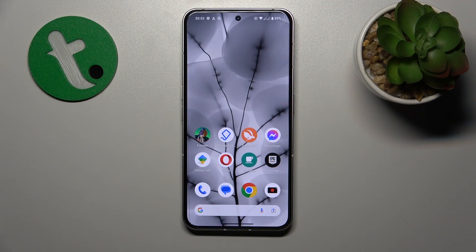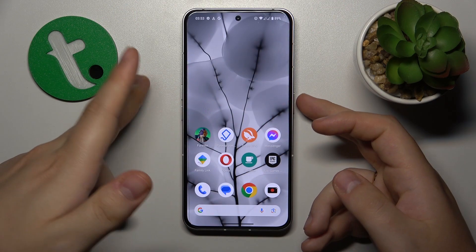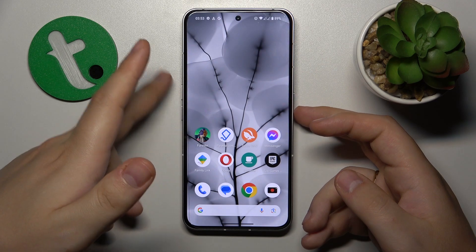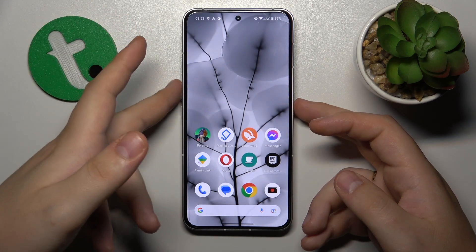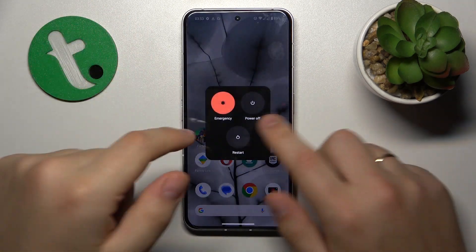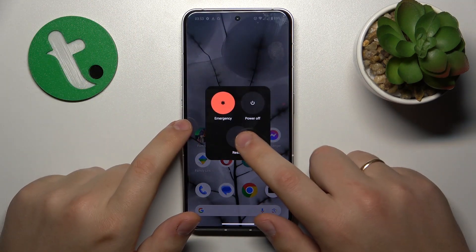I'll start by recommending to reboot your phone, which you can do by simultaneously holding the volume up and power keys, and then tap restart.